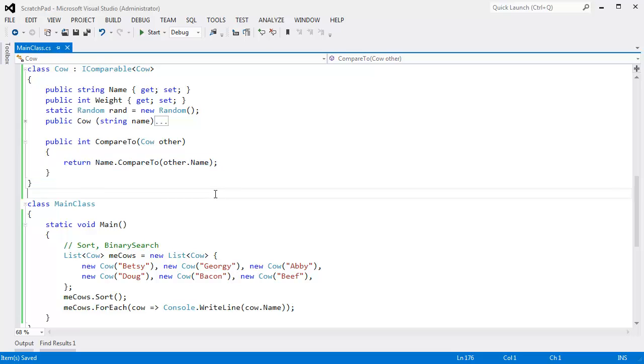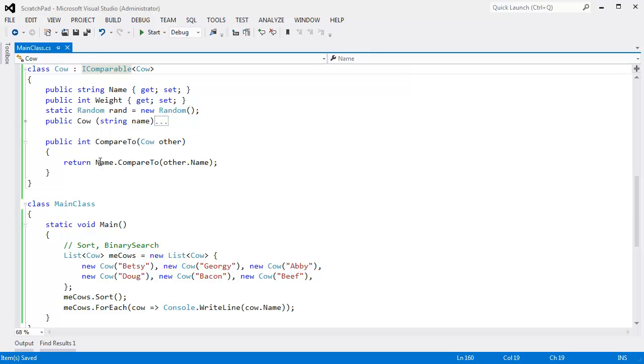In this video, I want to look at IComparer, which differs from IComparable in that IComparer is an external way of comparing cows. For example, the implementation that I have on cow here is I'm comparing the cows by their name.